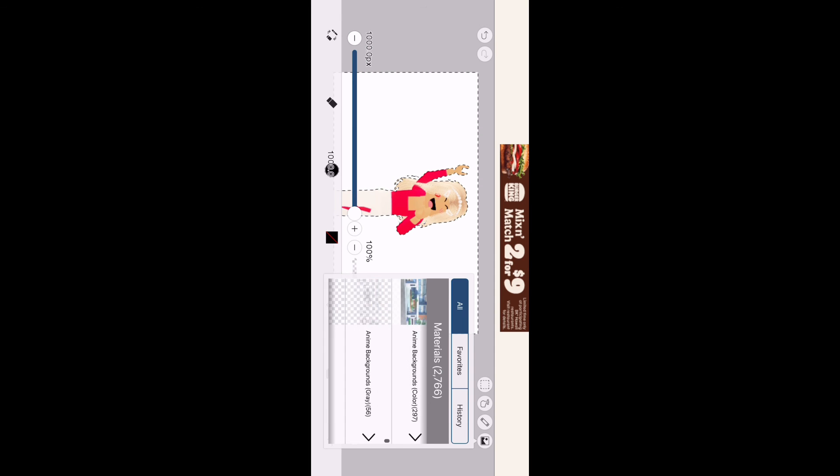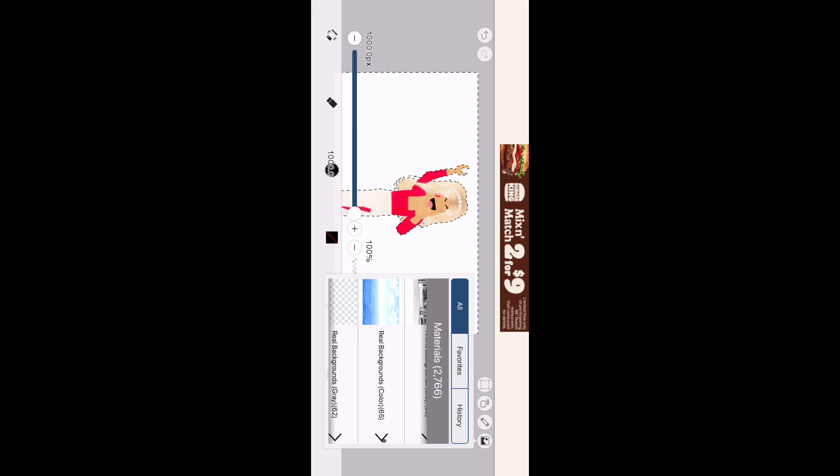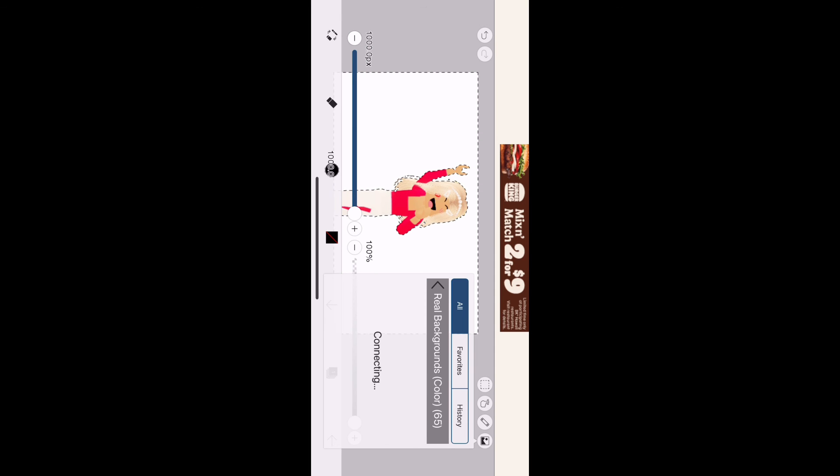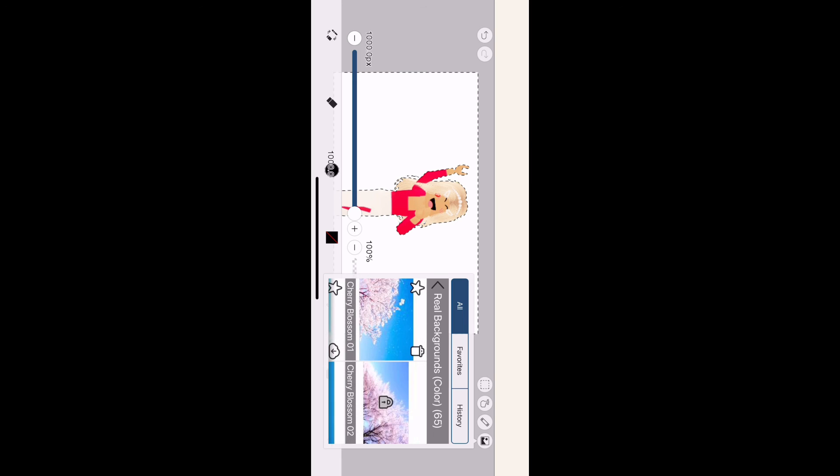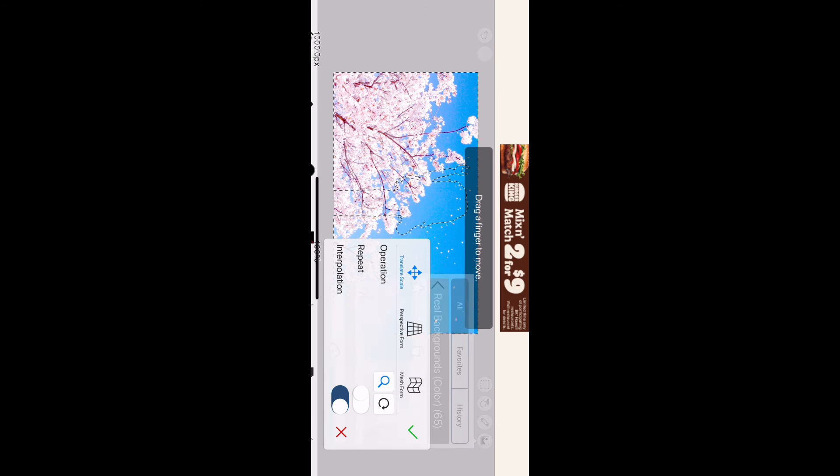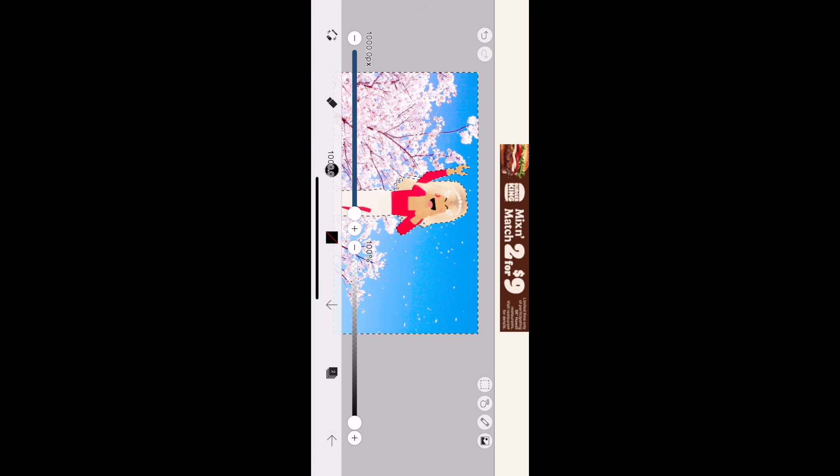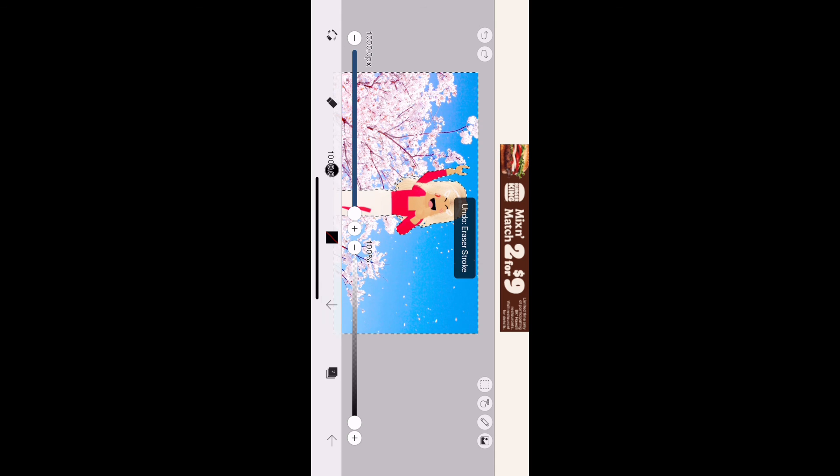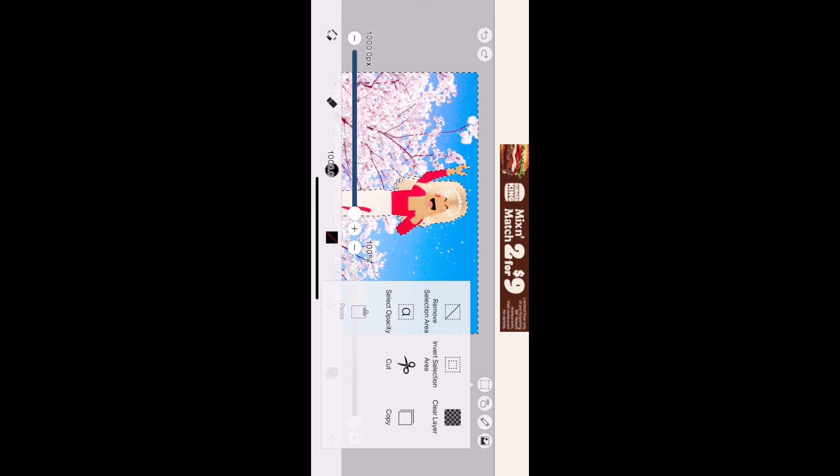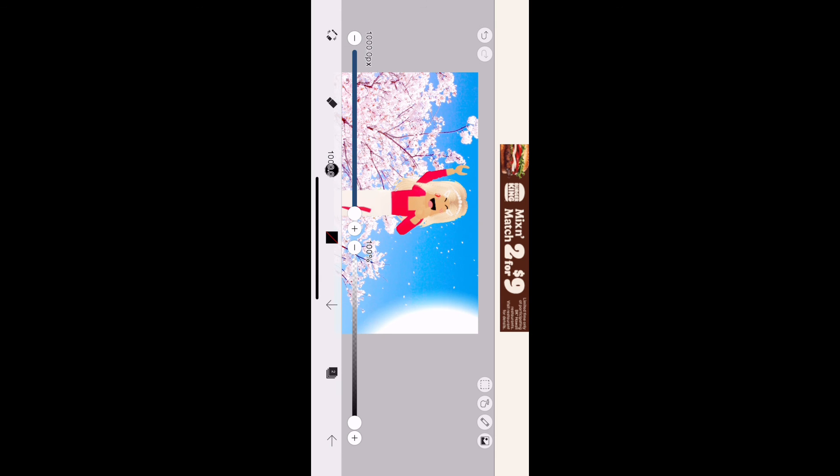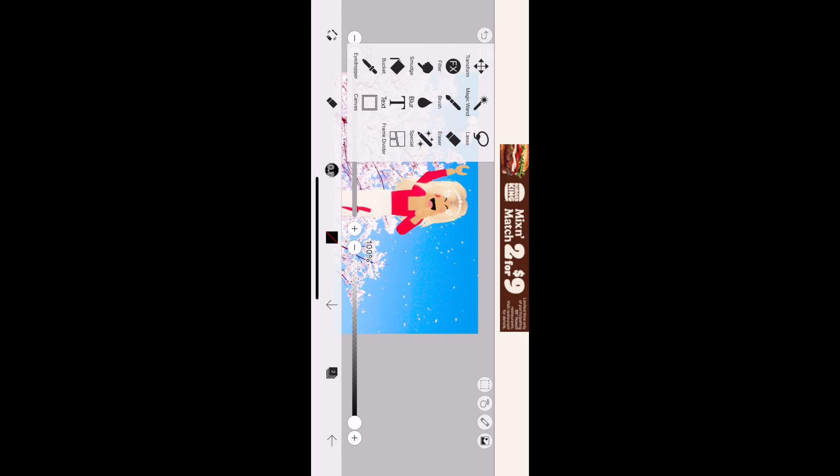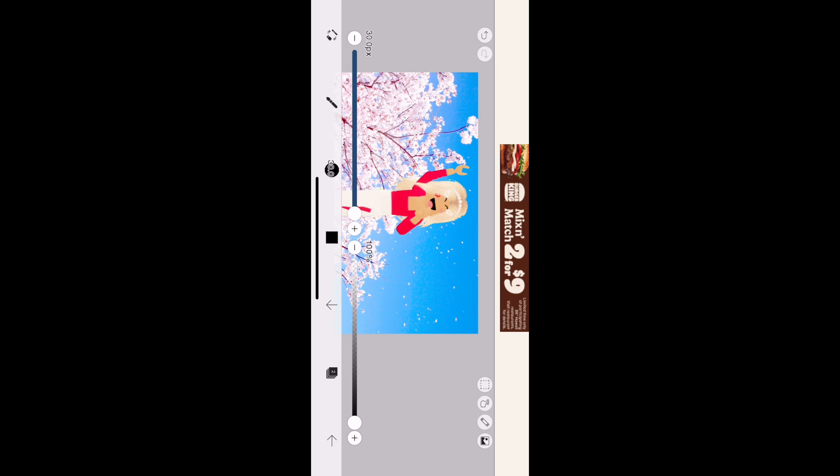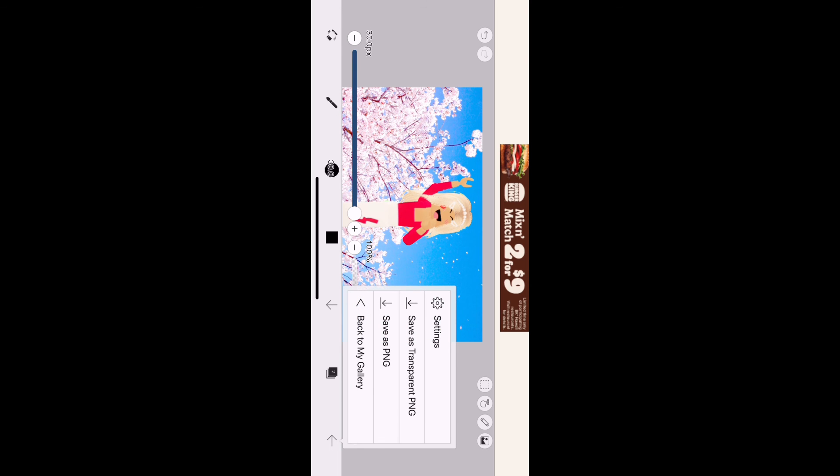You're going to switch to eraser and erase all over it. The cool thing is your character is going to pop up. You're going to click to this background thing and they have so many backgrounds you can choose from. I chose from the real backgrounds and I chose this one. Your last step is to remove selection area and then click the arrow at the bottom. You're not going to save as transparent—you're going to save as PNG.